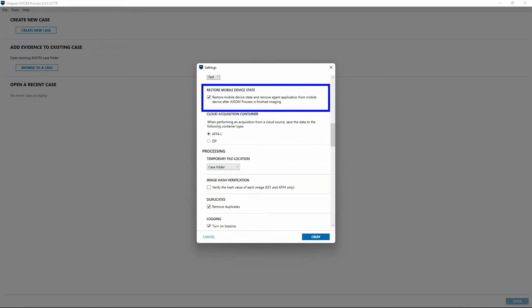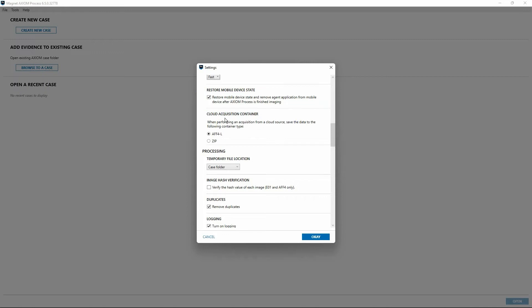Scrolling down, the next option here deals with restoring the mobile device state. An acquisition agent is used by Axiom Process when acquiring data from Android devices in certain circumstances. This option provides examiners the choice of whether to remove the agent at completion of data acquisition or to leave it on the device. Below that, we have our cloud acquisition container. This simply lets us select the format or the container type of our acquired cloud data. Again, we've got the option to use AFF4L or a zip file.